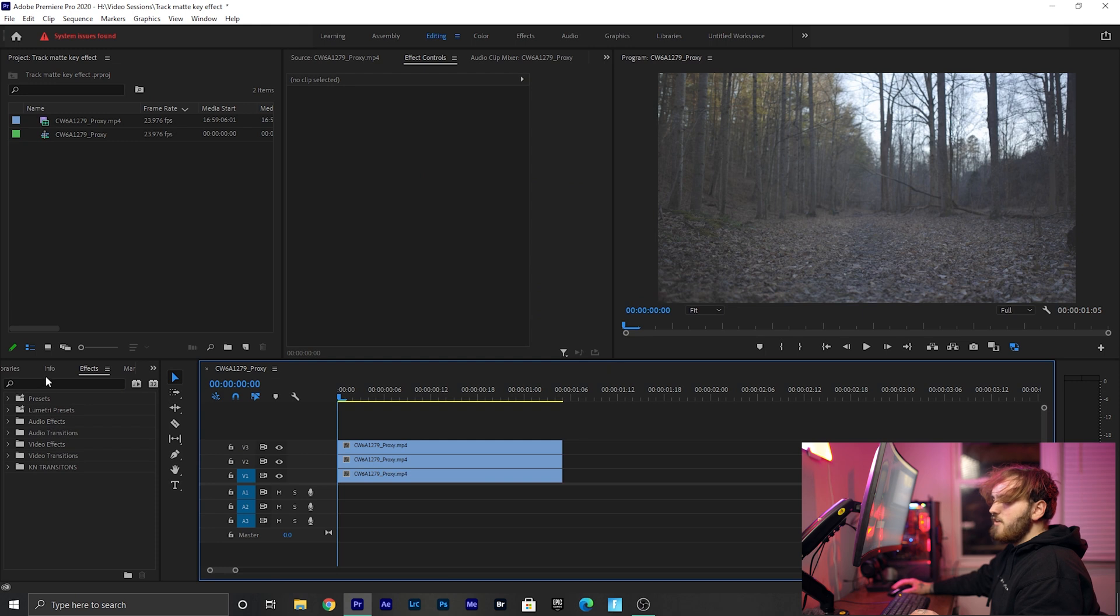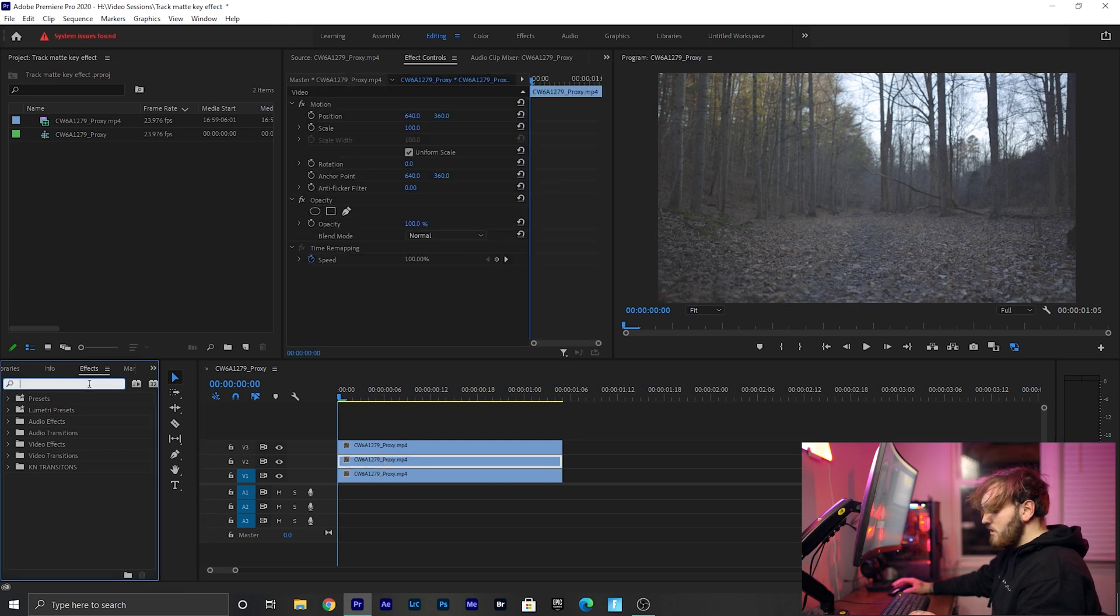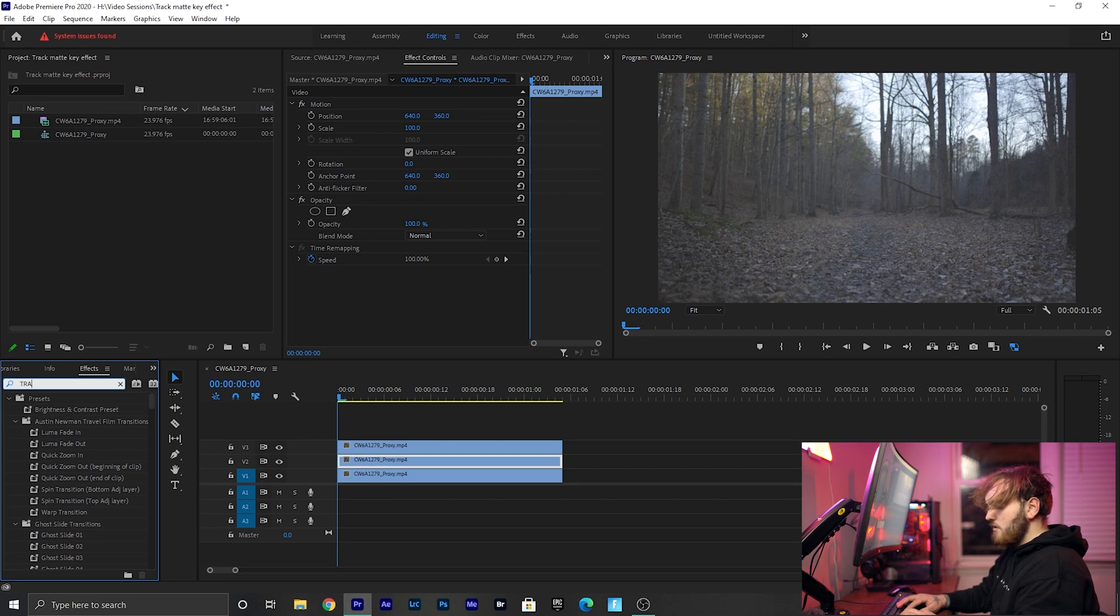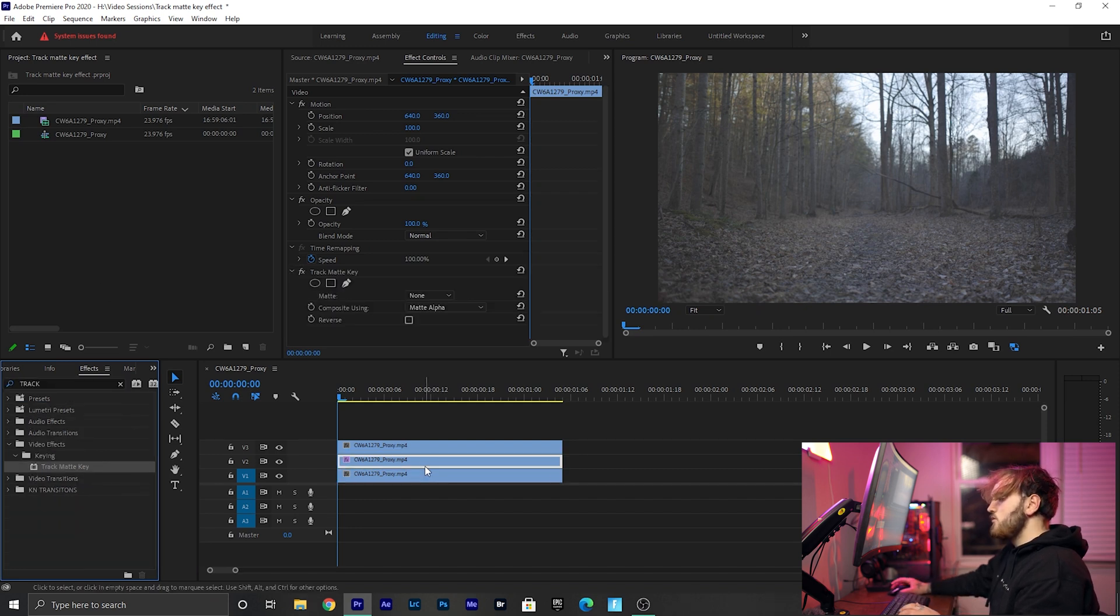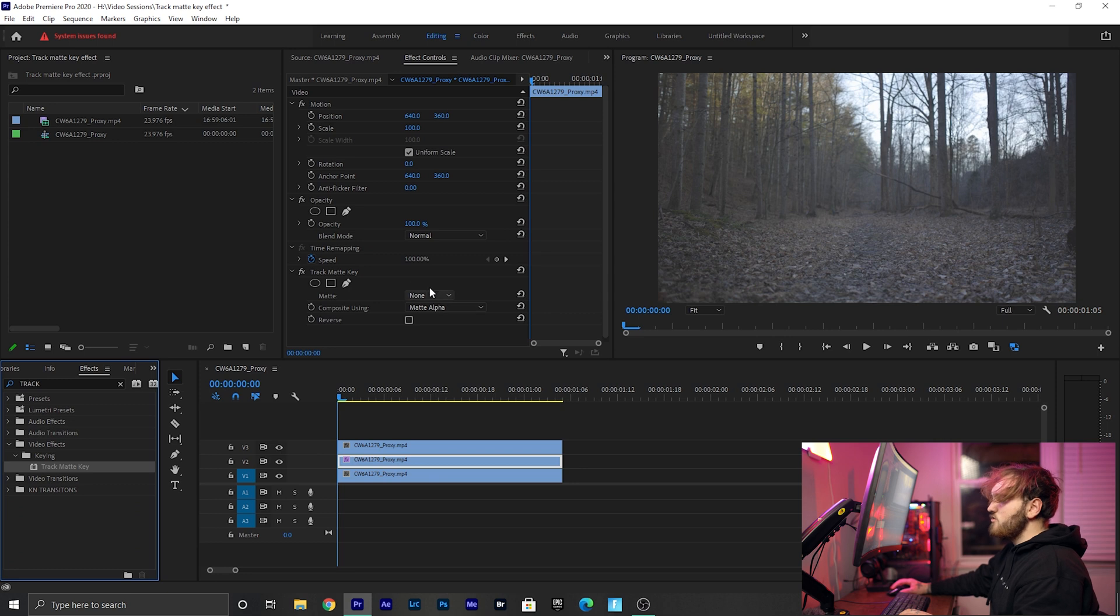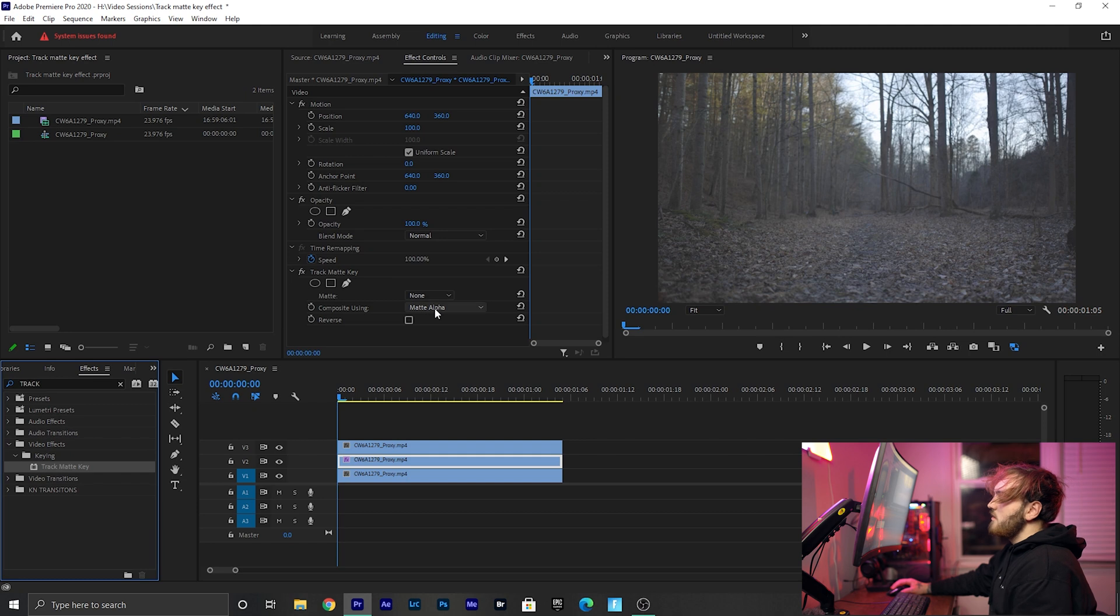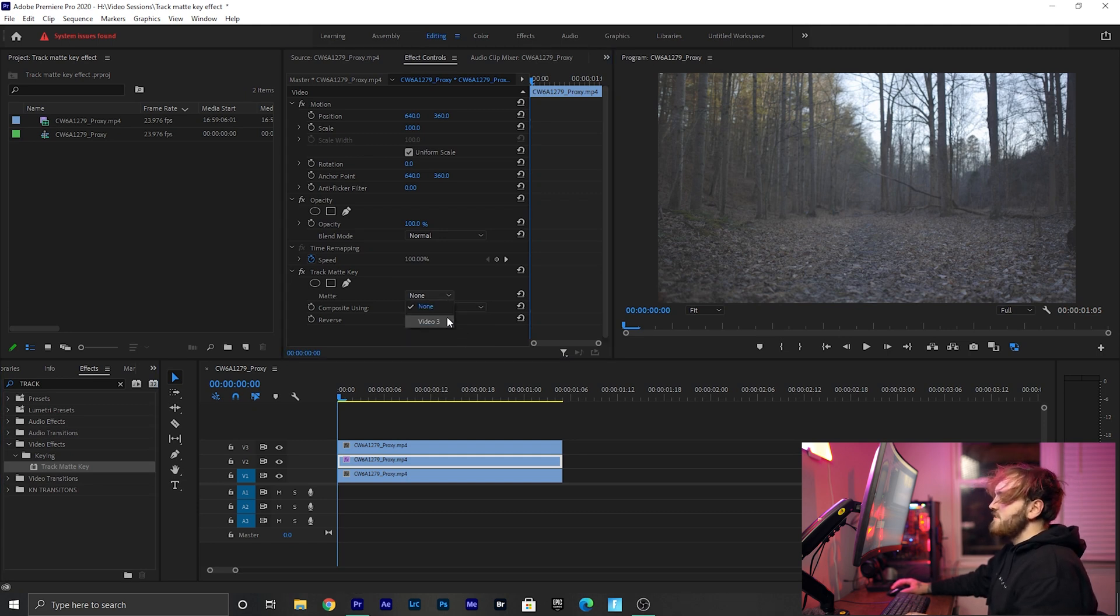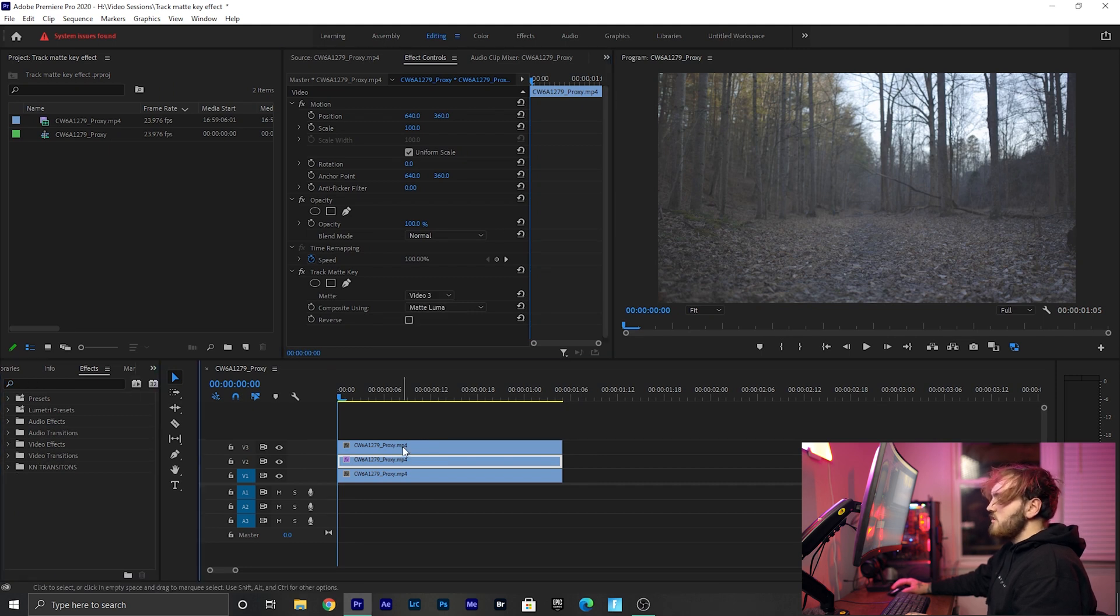Then go to your effects tab for your second clip. Make sure your second clip is selected, go to your effects tab, type in Track Matte Key, and drop that on your second clip. Then in your effect controls, go down to your Track Matte Key settings, and where it says Matte, change Alpha to Matte Luma, and then change Matte to Video 3.